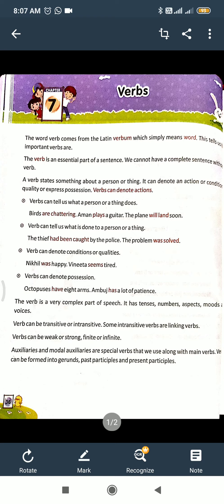Verbs can tell us what a person or thing does. For example: 'Birds are chattering' - here chattering is the verb. What am I doing? I am teaching you - so 'teaching' is a verb. Children are playing - 'play' is a verb.